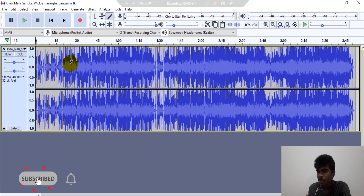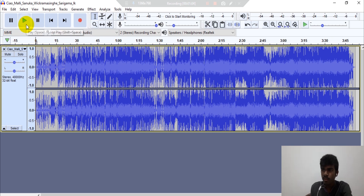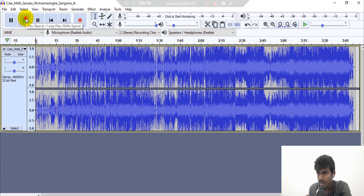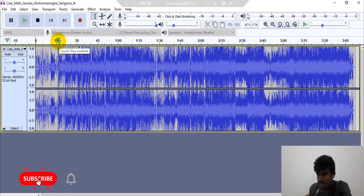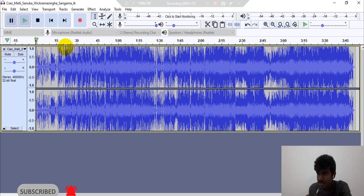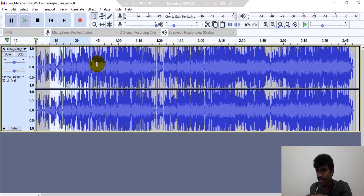If you want to open it, you can click it. You can select it. You can select your voice. If you want to open it, you can select it. If you want to select your voice, you can select it.